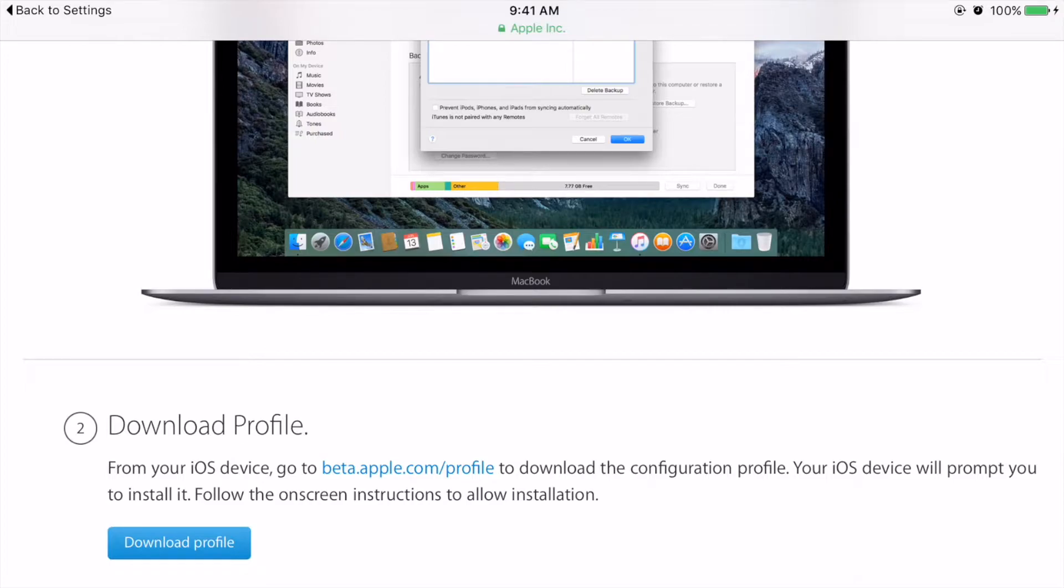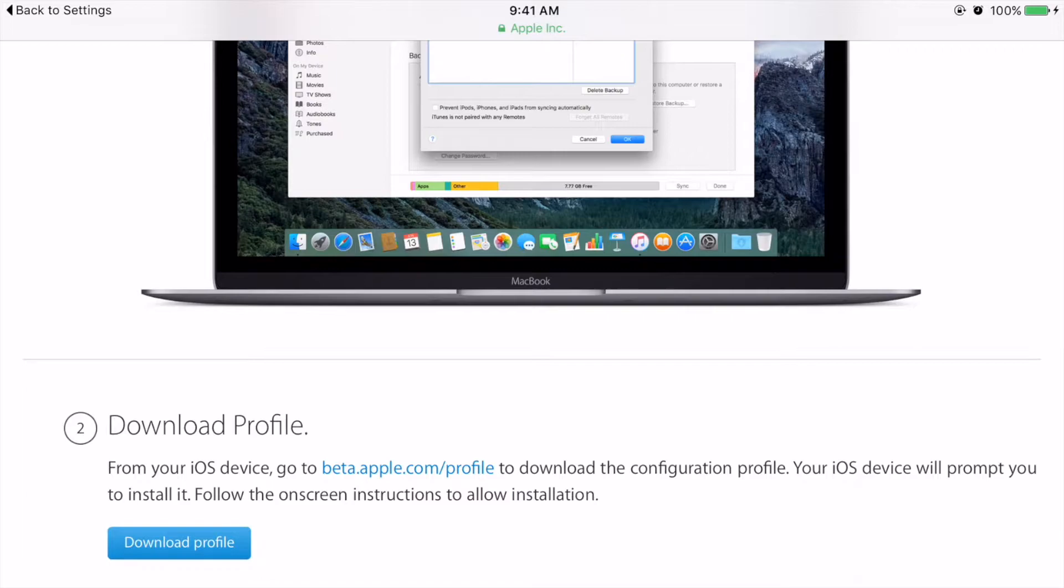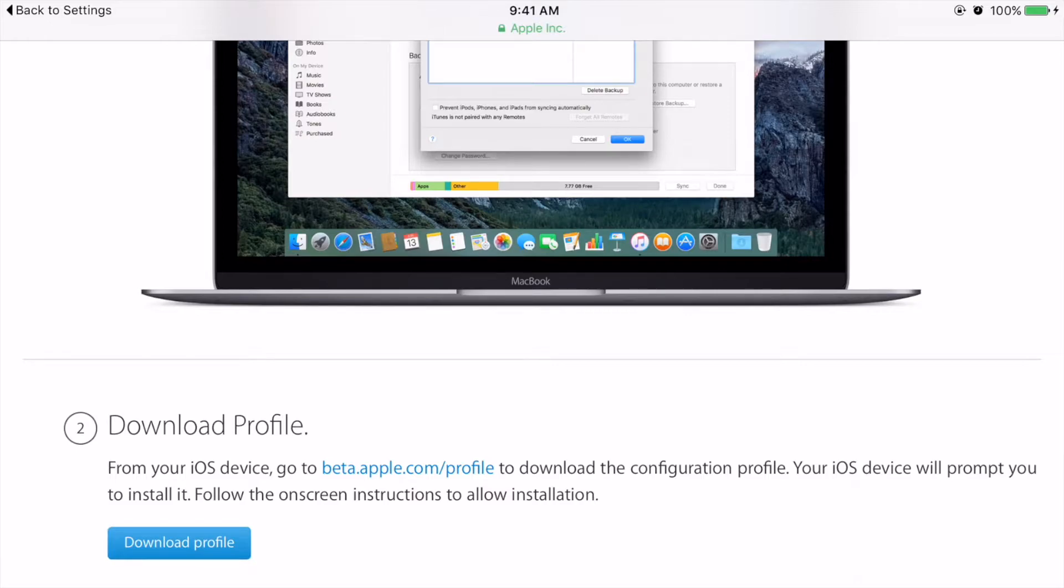The first thing it'll tell you is that you want to back up your device. You might want to listen to that piece of advice from Apple in this particular situation a little bit more than usual, because you are installing beta software. But at the same time, they are also providing software that is mostly usable. Either way, option number one is to back it up.